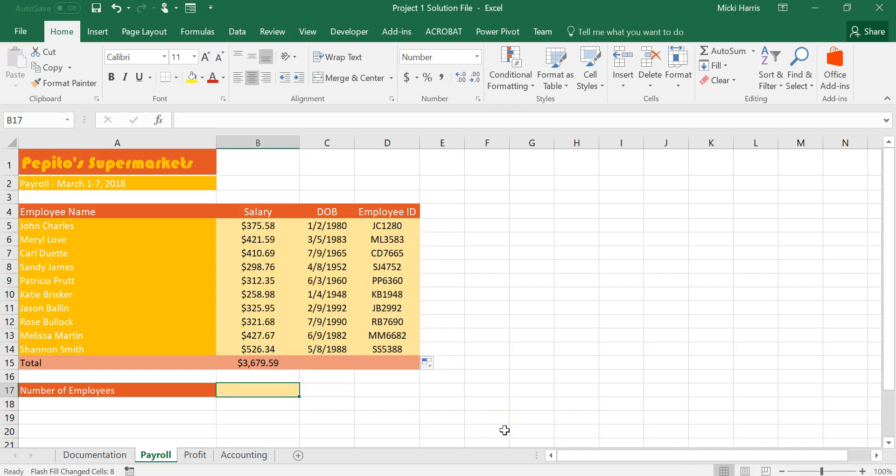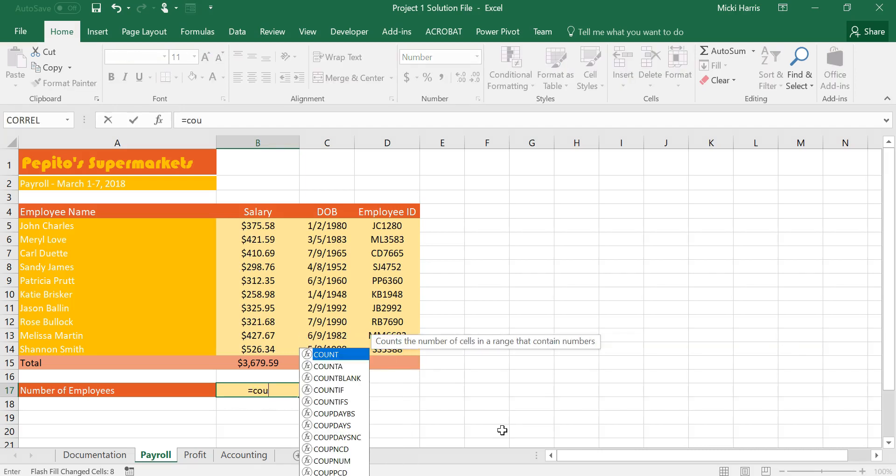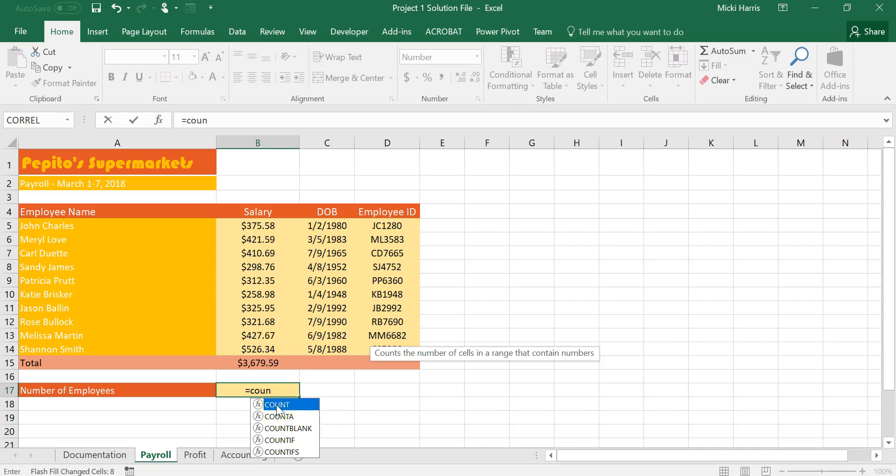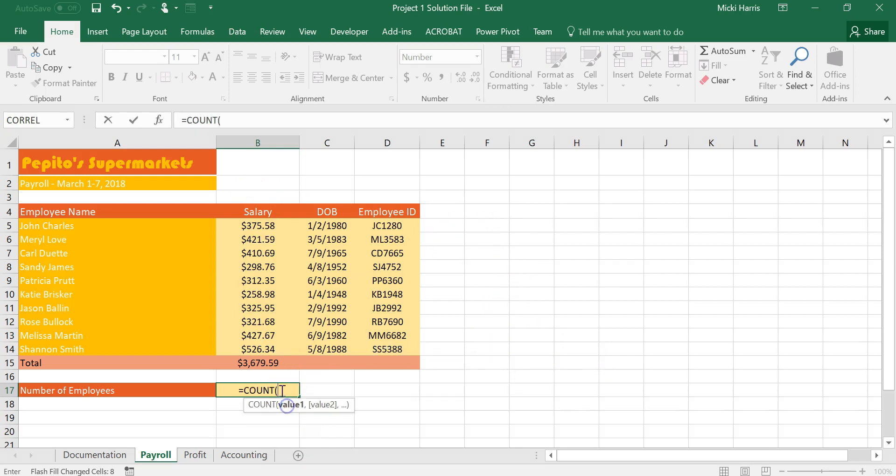Now there's a couple of different ways that you can enter this formula and if you're familiar with formulas you can just go ahead and start typing this in. So if I start with equal type in count. Now this is a new feature from 2010 that we get this drop down and you can see we have a lot of different count functions. The first one counts the number of cells in a range that contain numbers. So the range that I select does have to contain numbers. So I can double click on this.